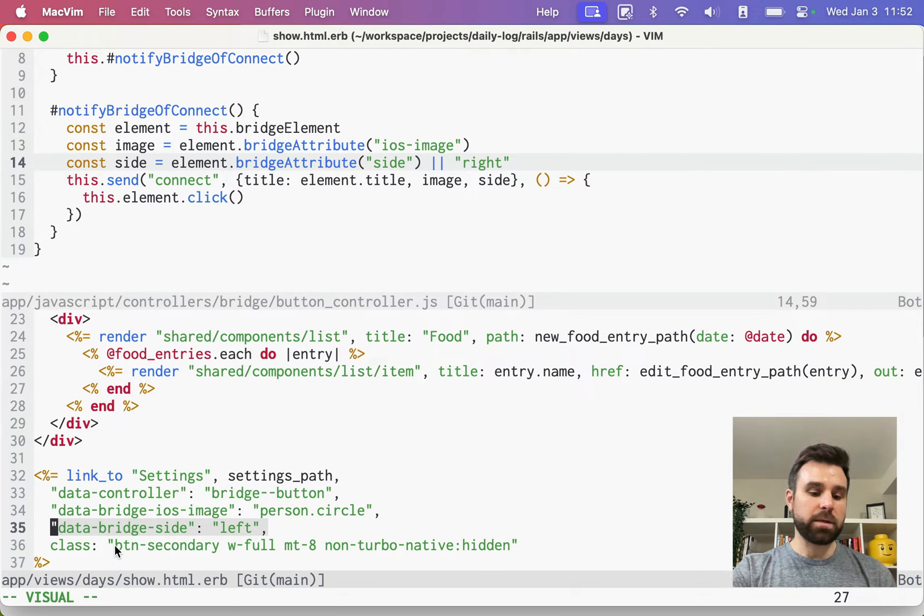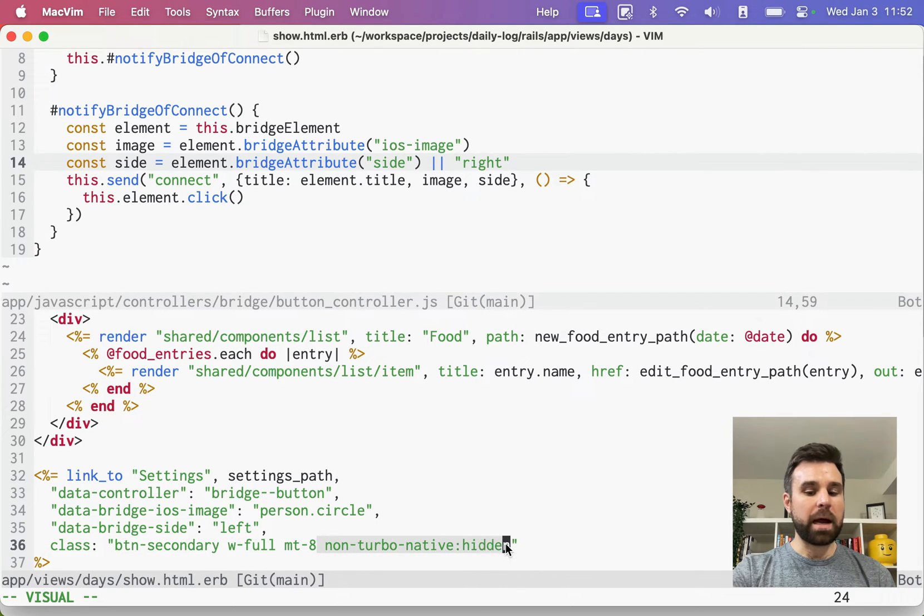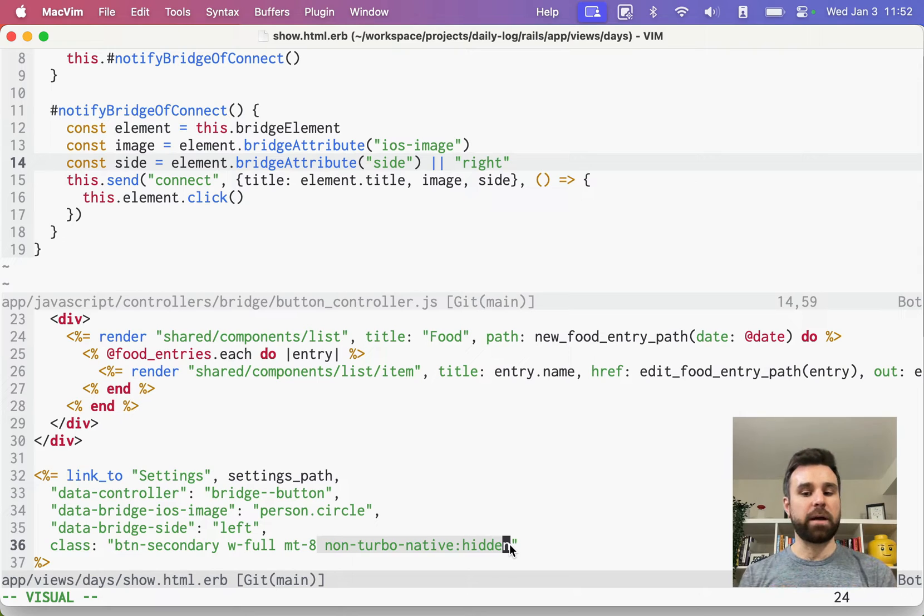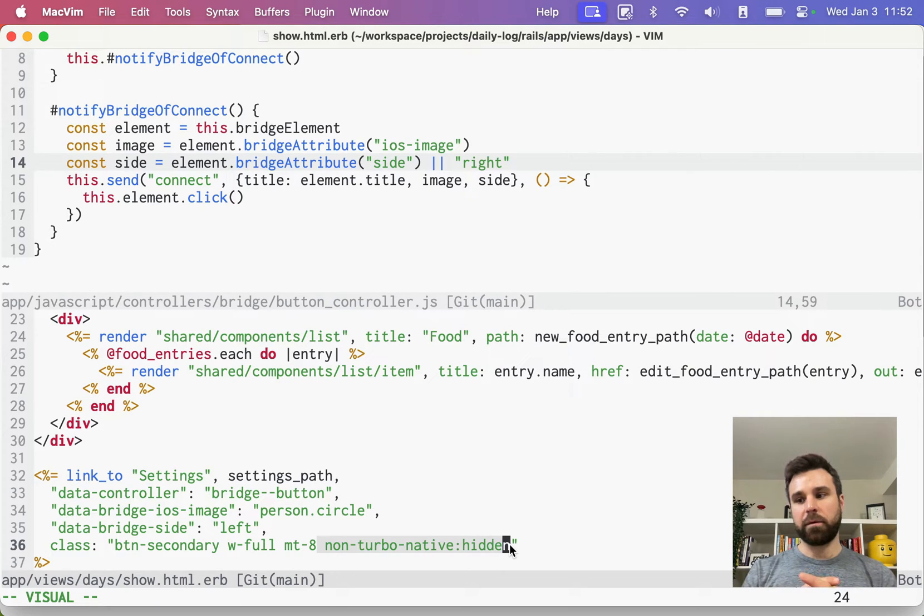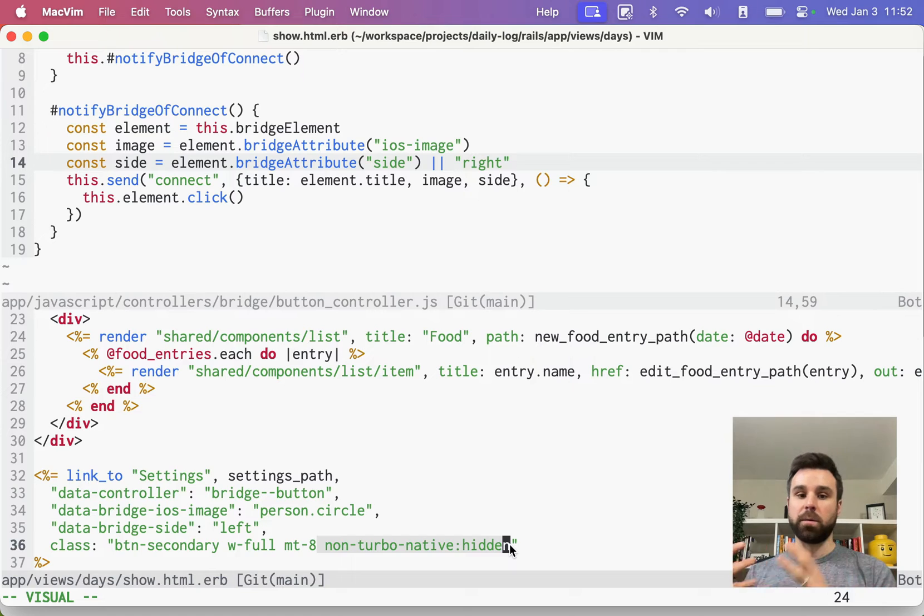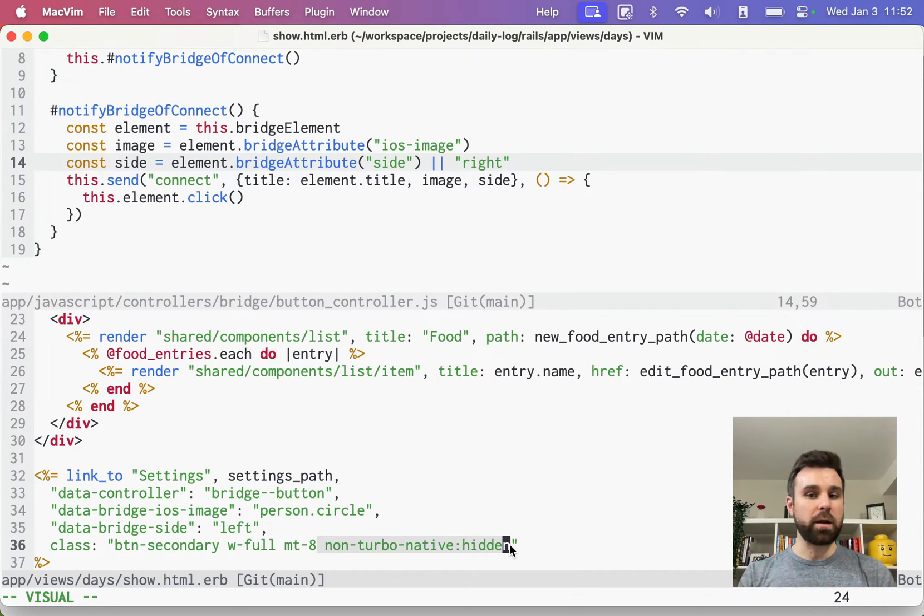Finally, we're styling it as a button, but we're also hiding it for non-turbo native apps. This means that if on the web, this would always be hidden. And on turbo native, it would only get hidden if that strata component is wired up.